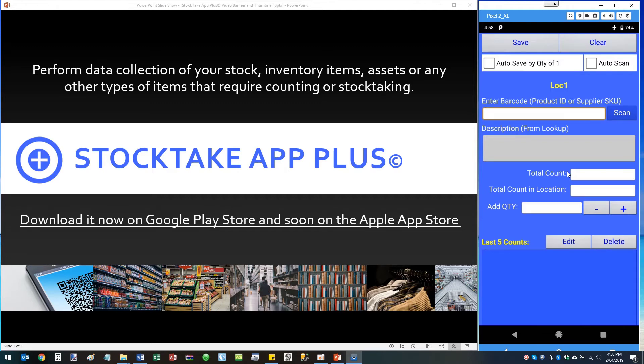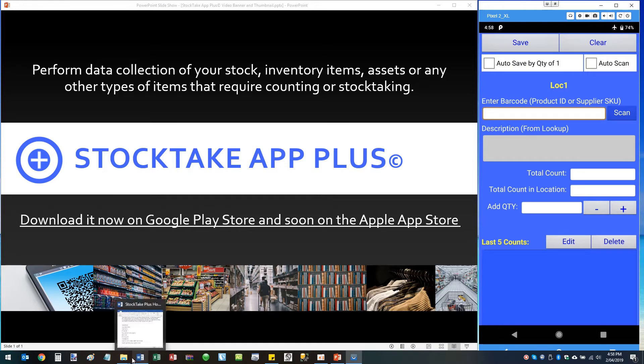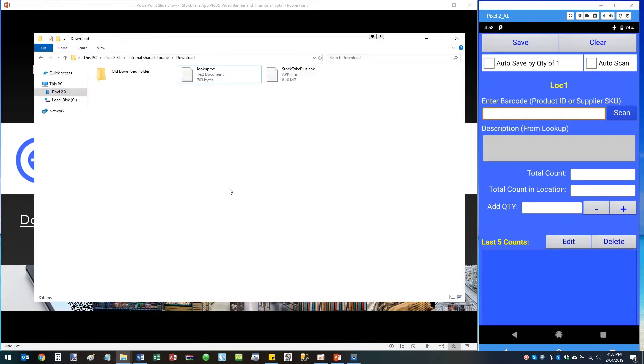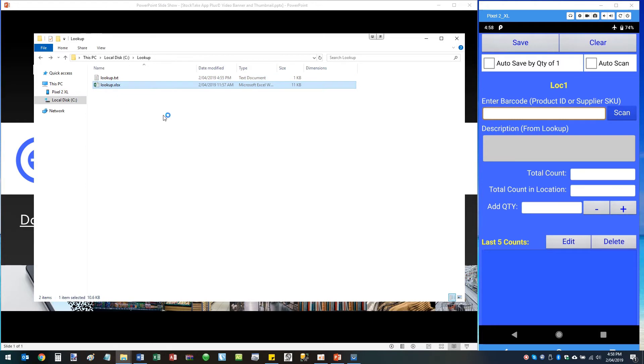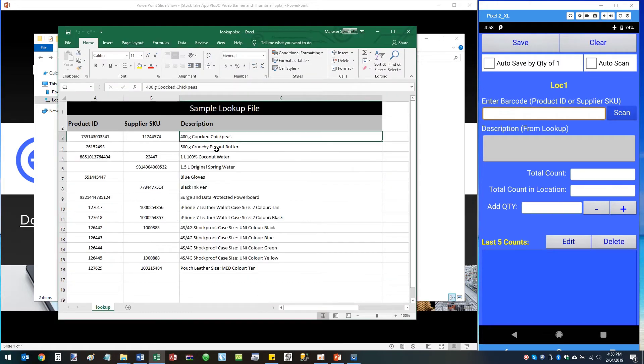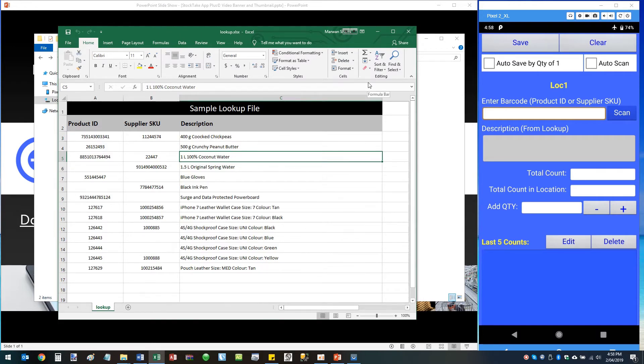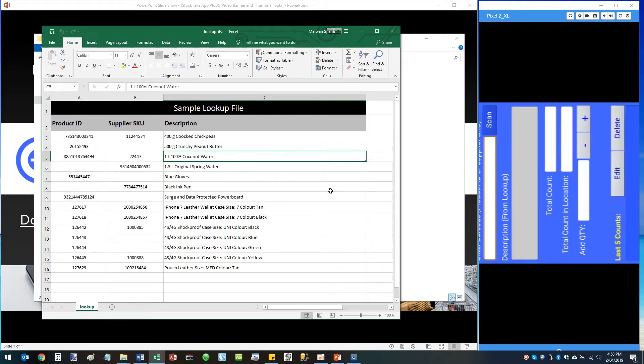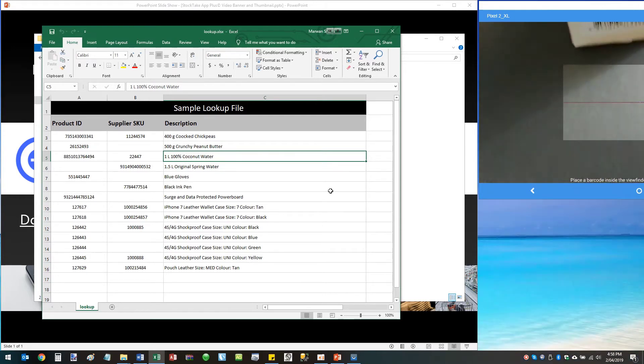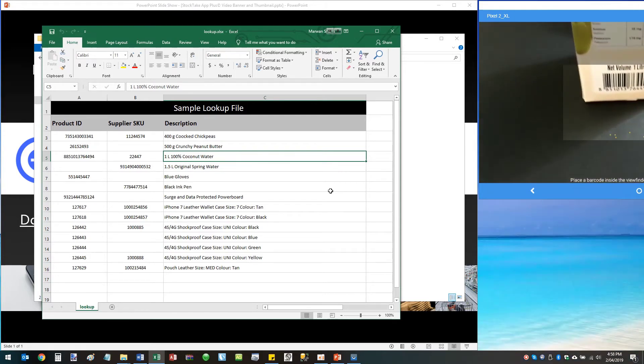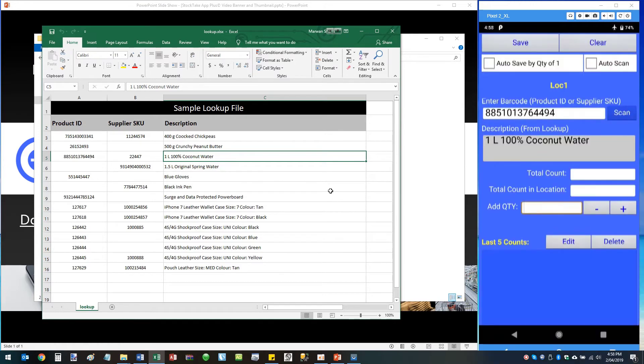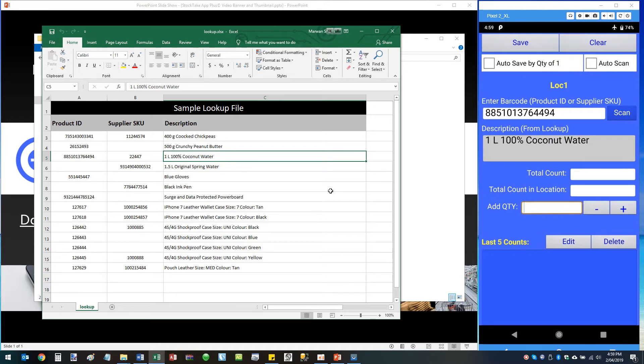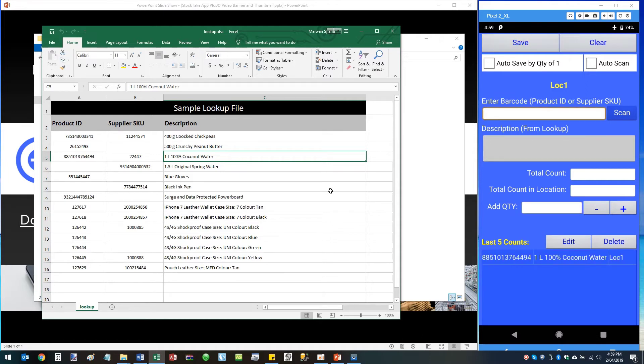So this is our stock take screen. We can start by scanning our barcodes. So I've got a number of items here on my desk. These three items are actually on my desk which is what I'm going to scan in order to do stock takes for them. So I'm going to scan the first item which is coconut water. Tap on Scan Barcode, scan the barcode. As you can see, the description comes up which is being read from the lookup file. As you can see on the screen, now you need to count how many you have on the shelf. Let's say I have five, then save the record.